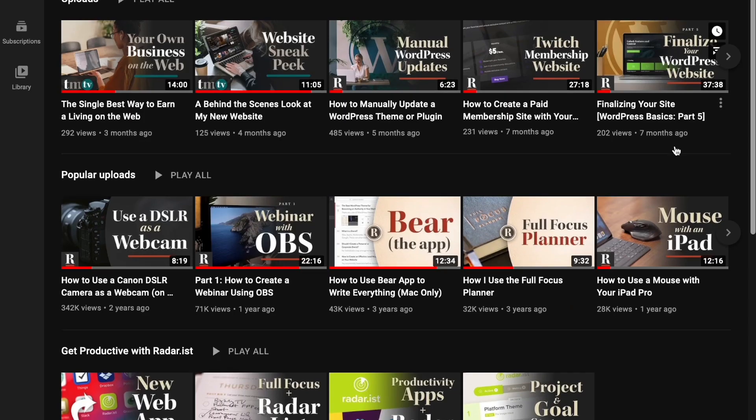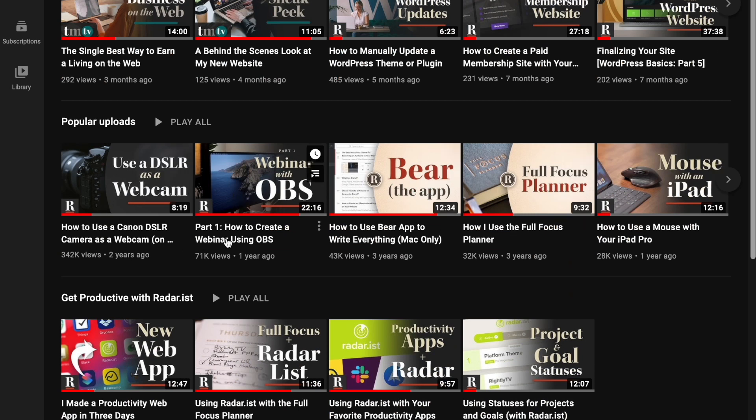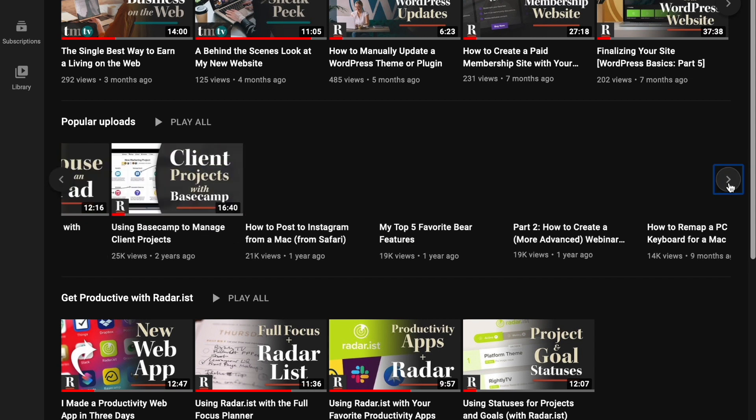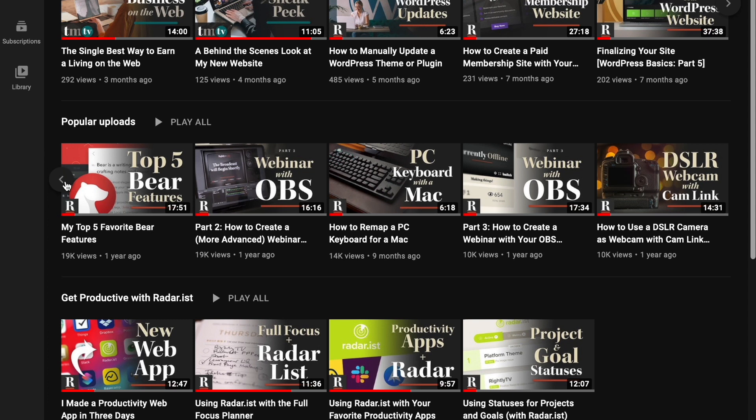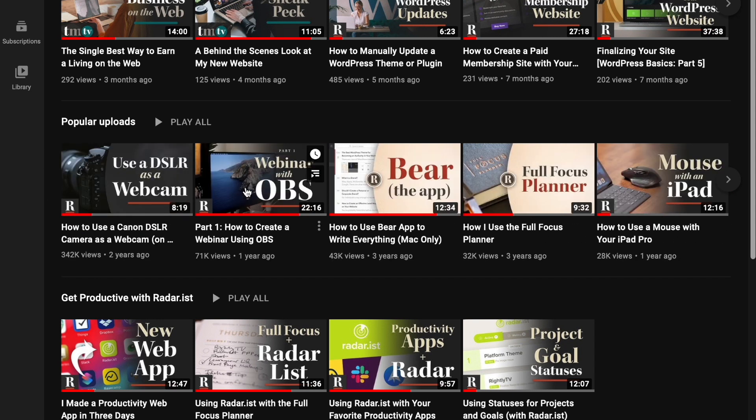This YouTube channel in particular is relatively small — we're about to cross 6,000 subscribers, which I'm super happy about. But in the grand scheme of YouTube channels, that's still relatively small. However, what you may notice is that there are some videos on this channel with upwards of 300,000 views, and others with 40, 50, or 70,000 views — way beyond the number of subscribers I have. A number of people have asked me ever since those videos started becoming popular on YouTube: what did you do?